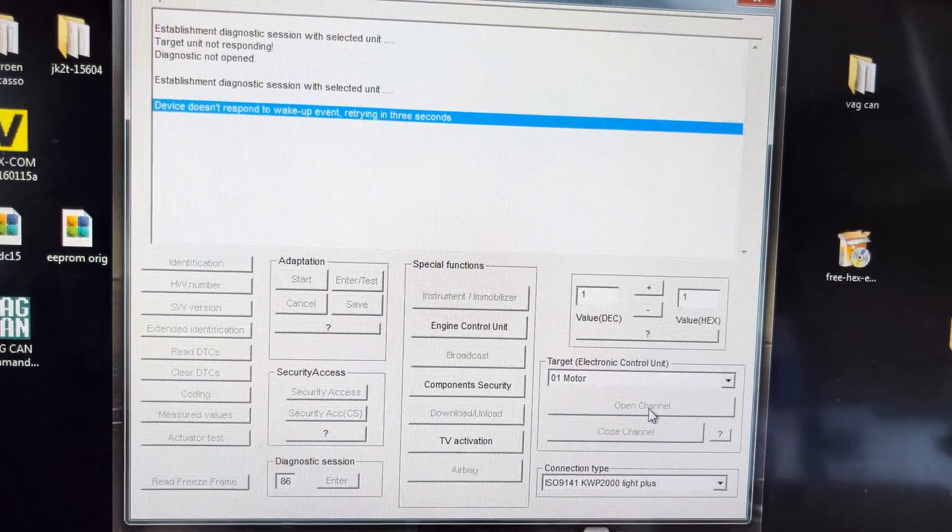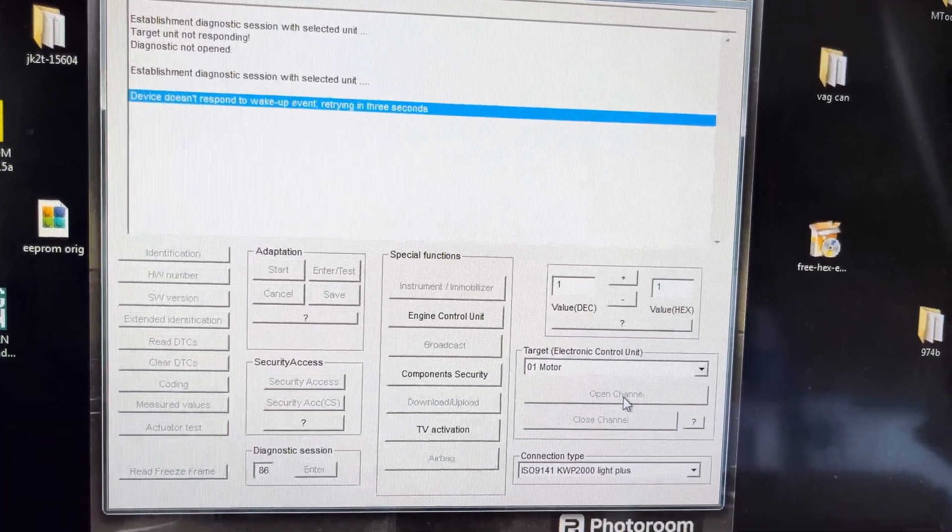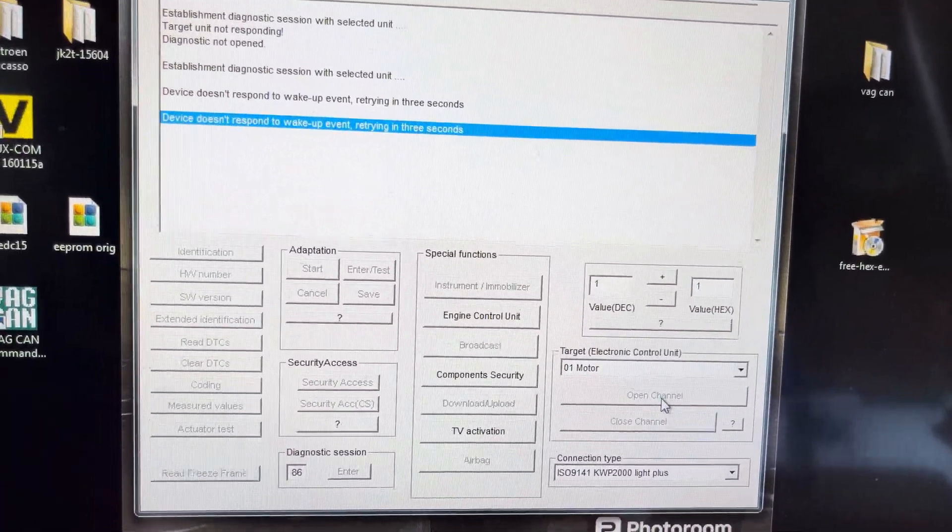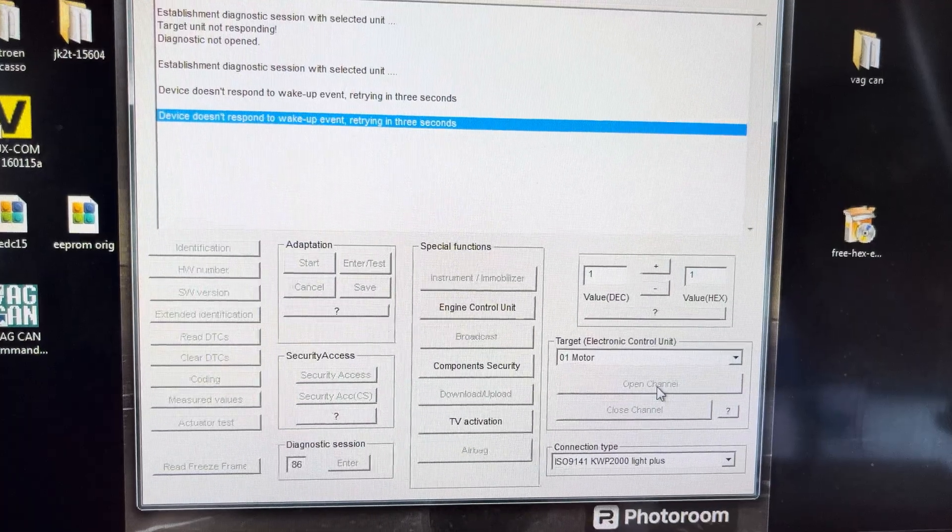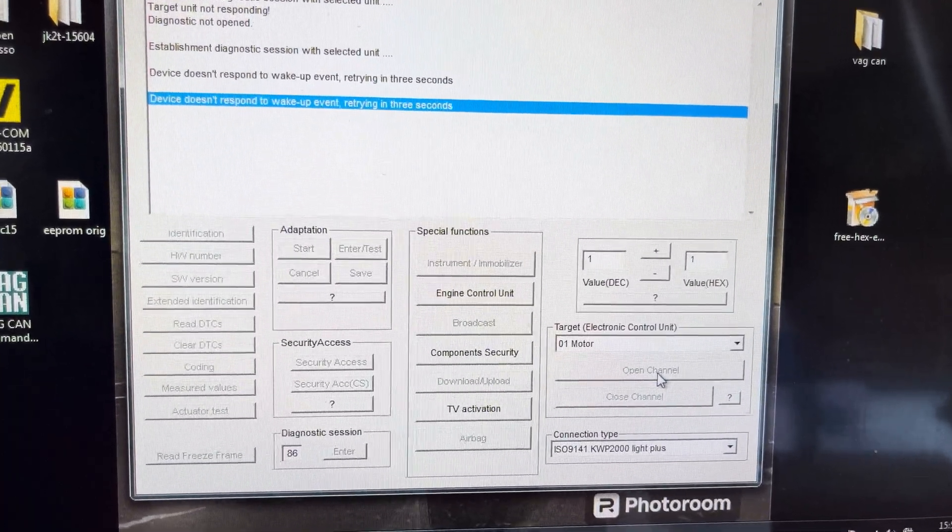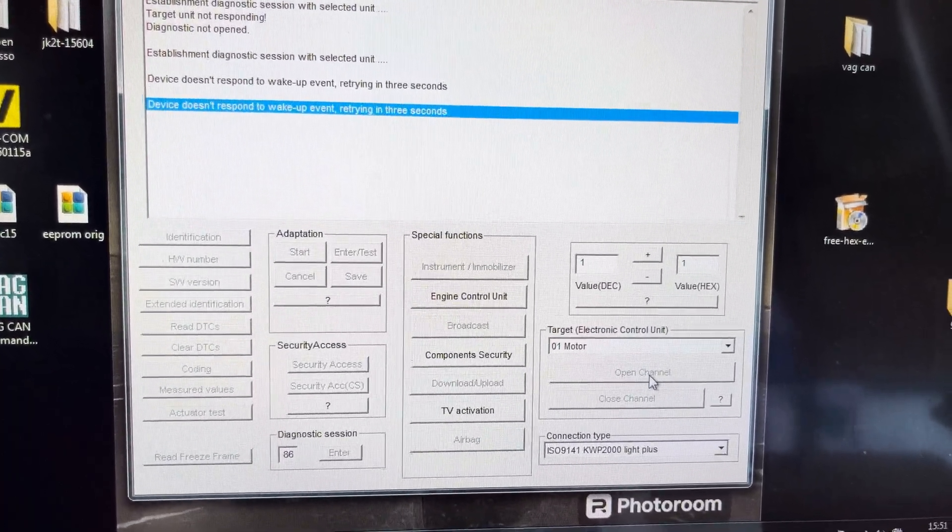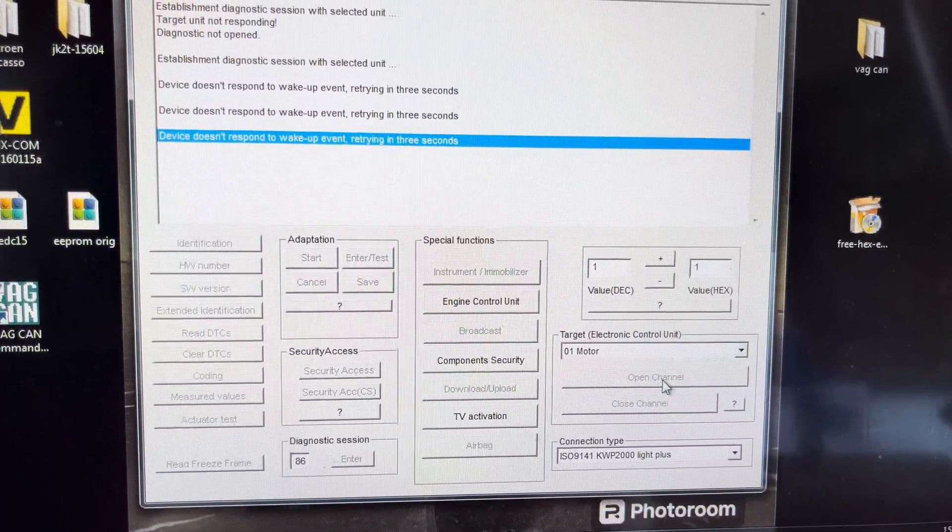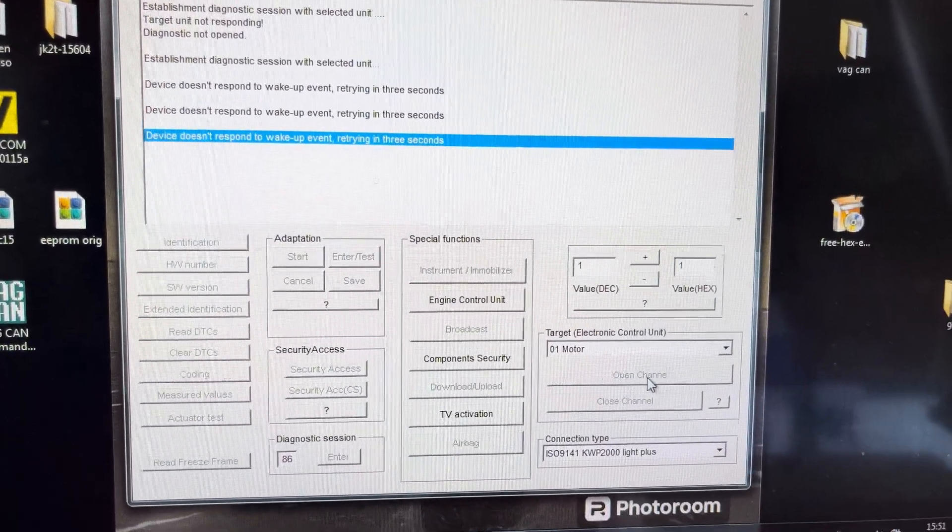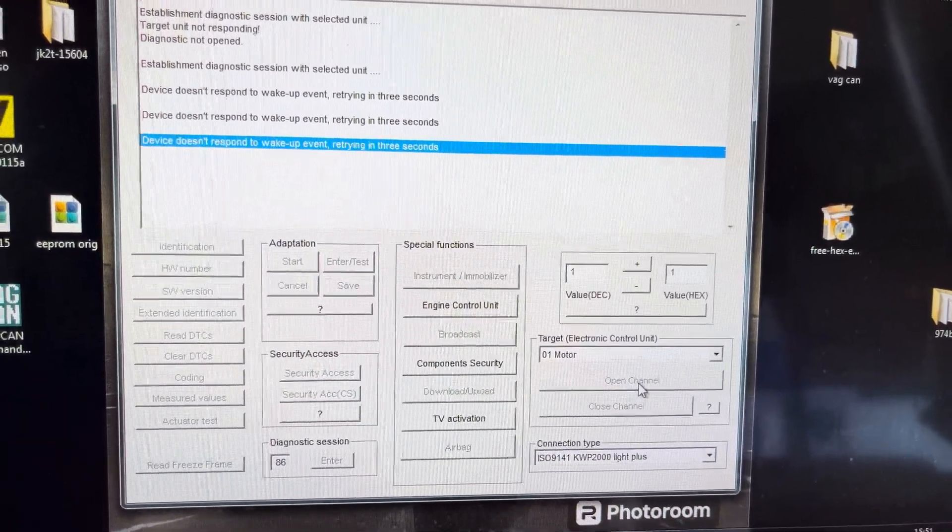So the ECU is not waking up. This is what most people will get when they plug in VAG Can Commander. They buy it on eBay, plug it all in, and this is what it does. Cannot connect a device.